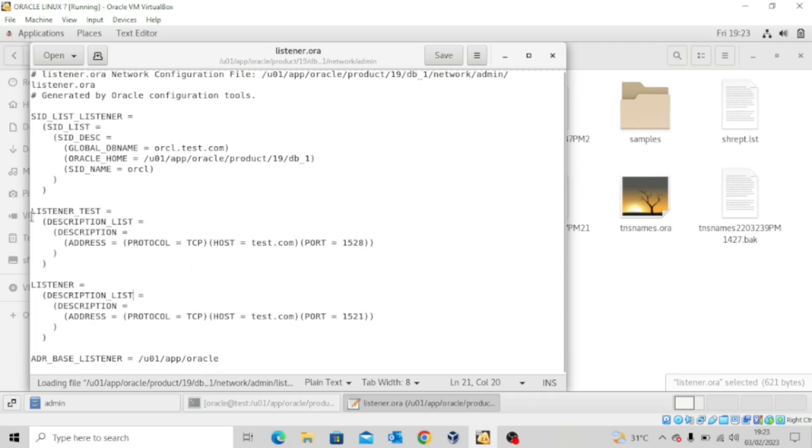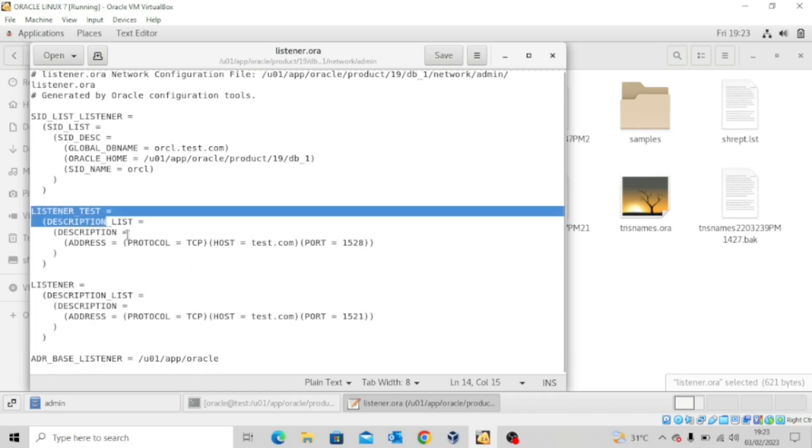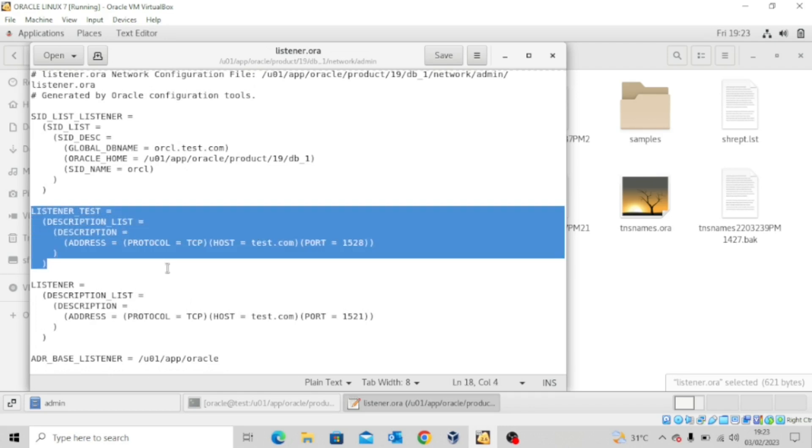So if you see here, this is the entry of the listener that was just created using the net configuration assistant.